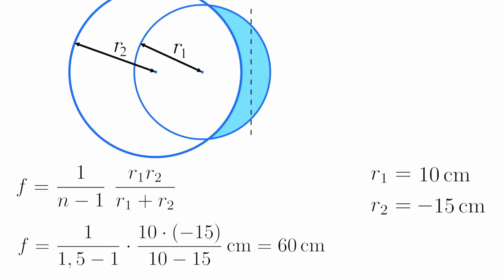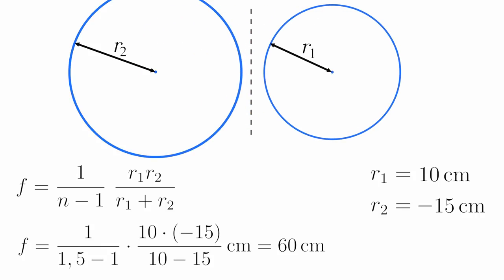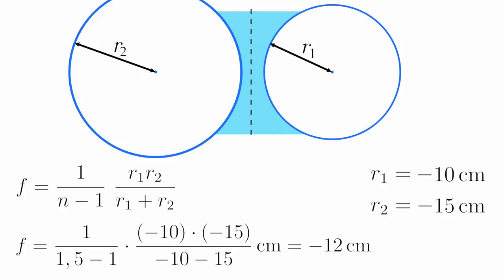You might already have seen this coming, we now move the first circle rightwards. This creates a biconcave lens and again, our R1 changes into a negative value. This time, our focal distance becomes negative.